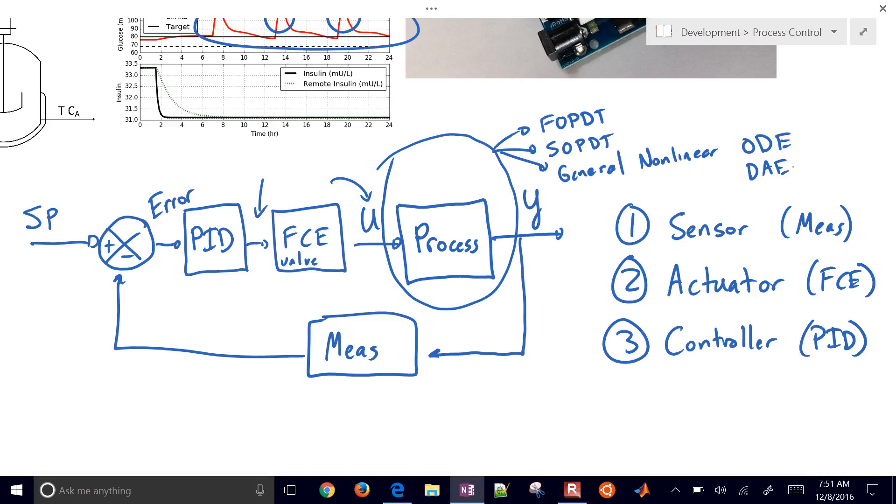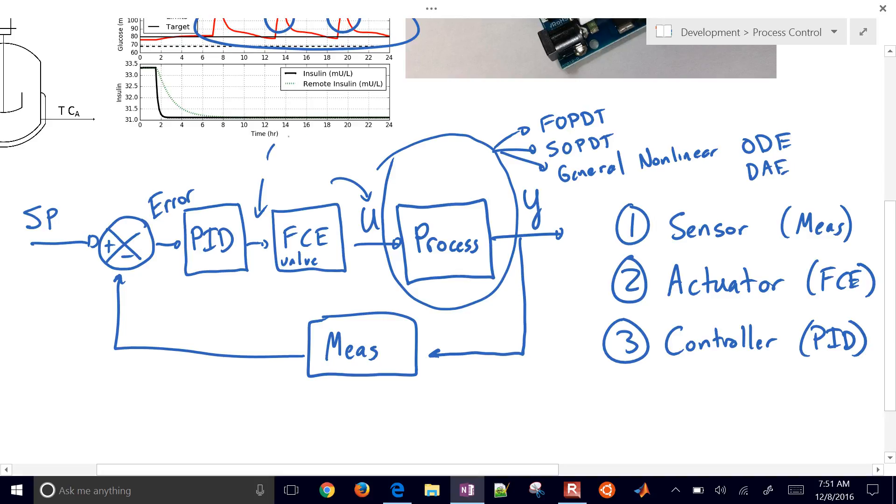And we can fit that in one of two ways, either from data, empirically, or from fundamental physics. So something like a momentum balance, an energy balance, species balance, something like that, where we can derive the relationship between U and Y. We're also going to be talking about our final control element as well. And for the purpose of this class, we're going to spend a lot of time on valves.